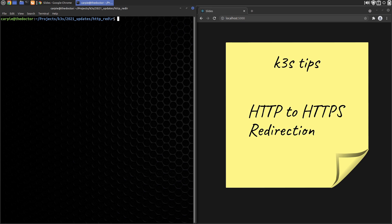For the purpose of demonstration, let's check out my setup. I have a site running that we created in one of my K3S tutorial videos.